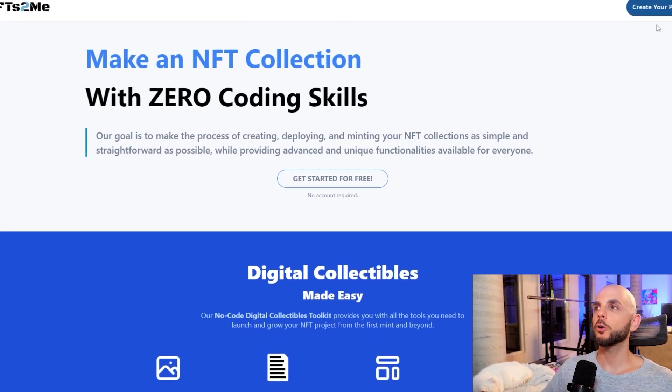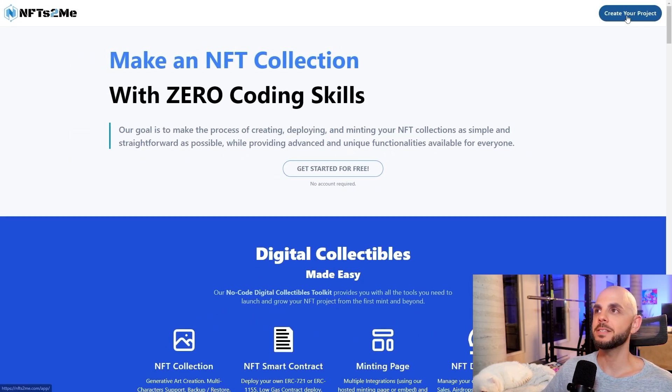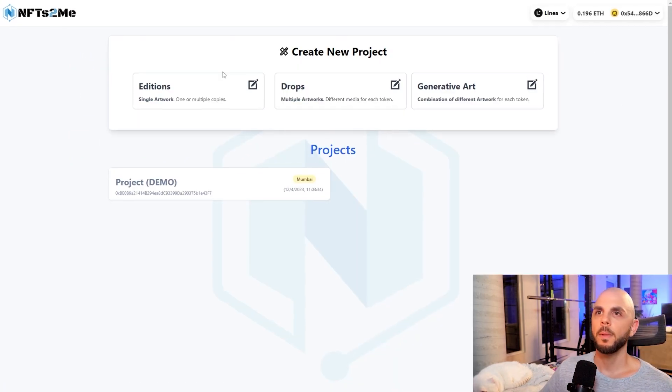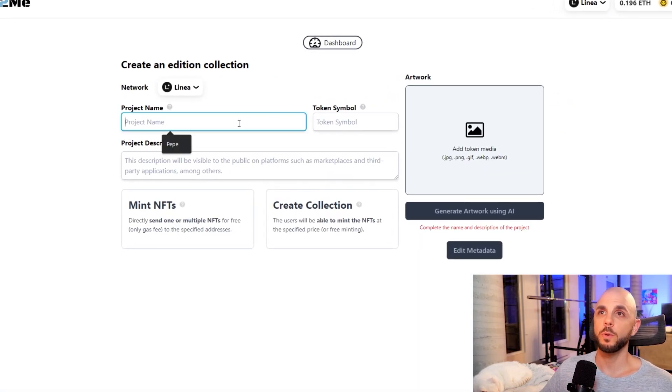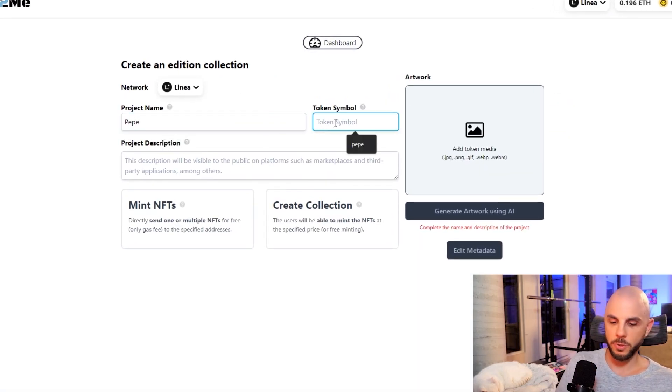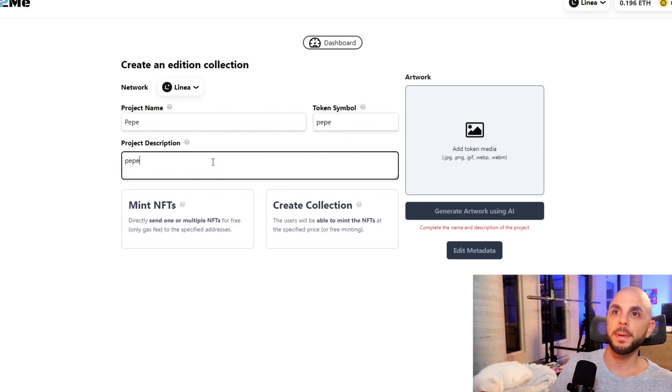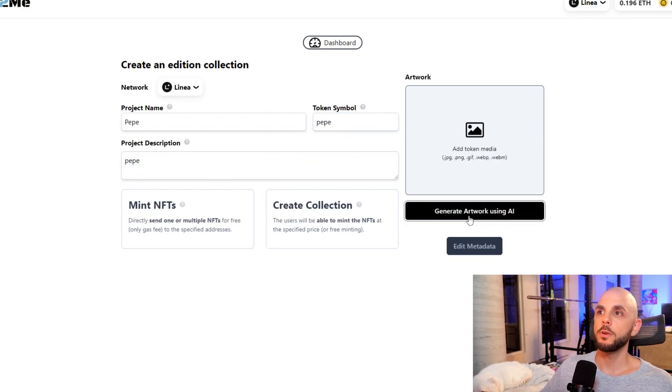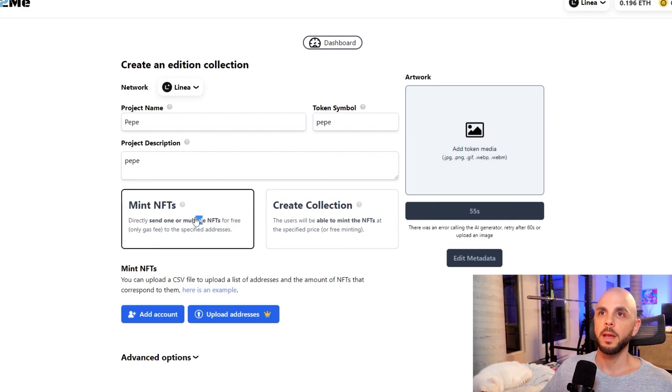Next up, I'm going to create my own project on NFTs2Me. So create your project. I'm going to choose editions. You could choose whichever one you want. Name, I'm going to choose Pepe. Symbol, Pepe. Description, Pepe. And then you could, if once you connect your wallet, you could generate artwork using AI. I'm not sure why it doesn't pop up, but it seems to do this. I'm going to do mint NFT.